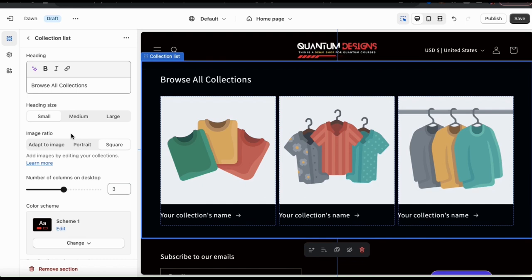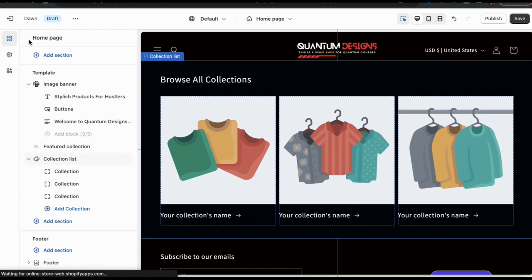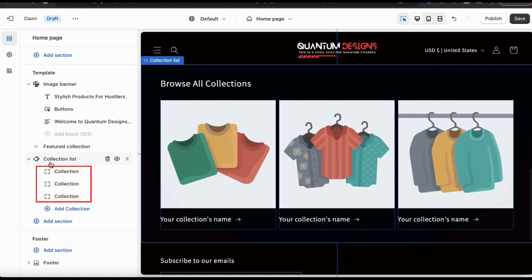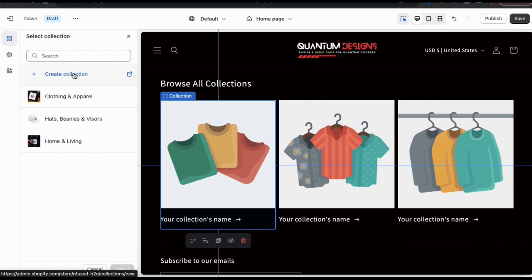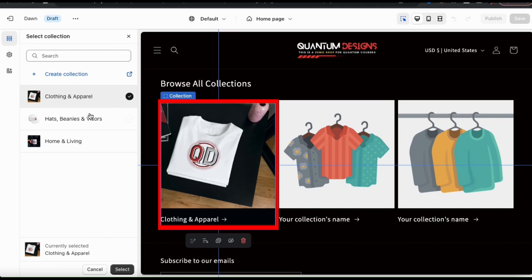So let's click the back button up top here and go back to the theme editor main menu. Now that I've customized my collection list, let's add my collections. From the collection list drop down menu on the left, you'll notice several collection tabs here. To add my first collection, let's click the top collection tab. From here, simply click the select collection button and you'll be taken to a menu where you can view your collections or create a new collection if you like. When you select the collection that you want to add, you'll see it appear on your preview on the right. So once you've added your collection, go ahead and click the select button at the bottom.